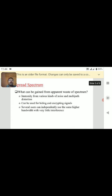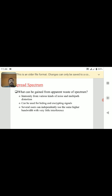The advantages of spread spectrum communication are: immunity from various kinds of noise and multipath distortion can be overcome, it is used to hide and encrypt the signal, and several users can independently use the same bandwidth with very little interference. These are some of the advantages of spread spectrum communication.